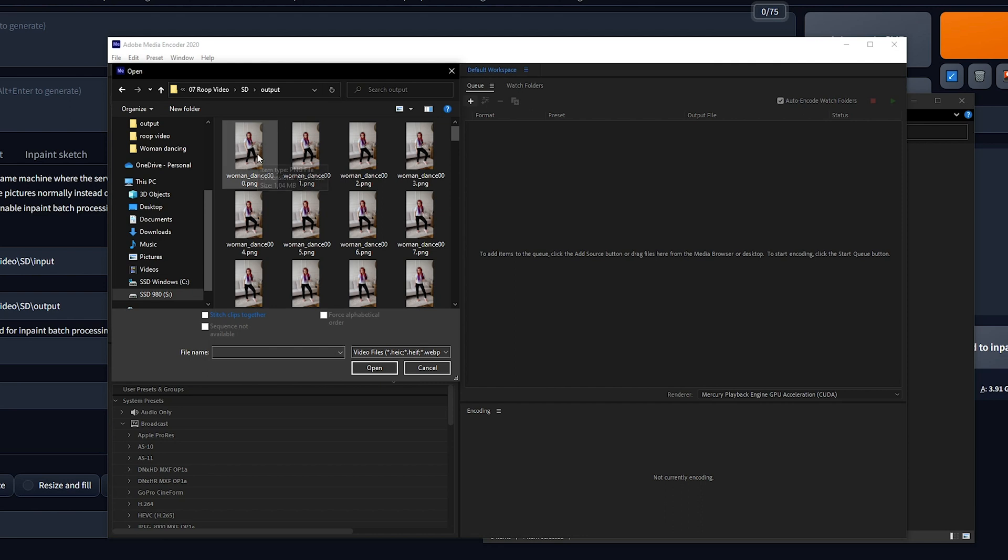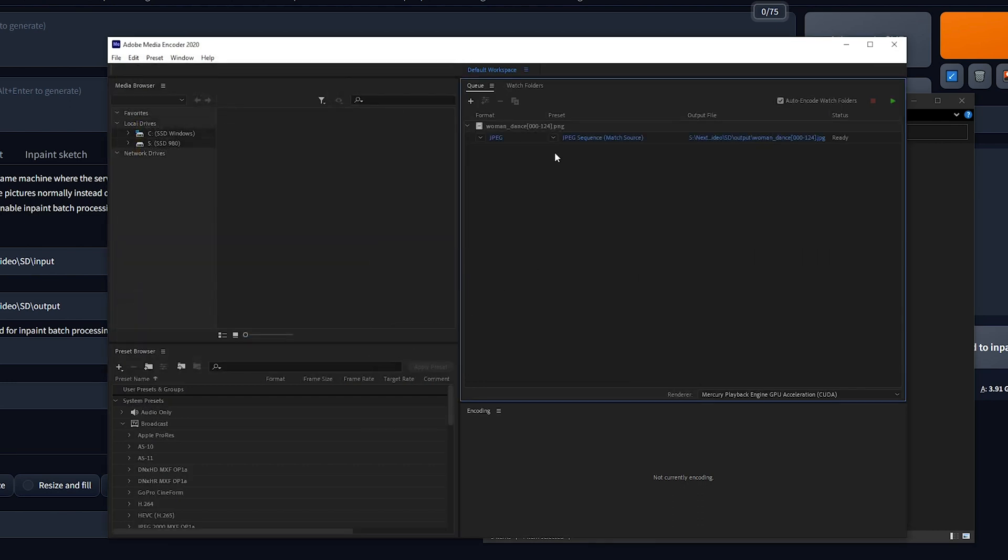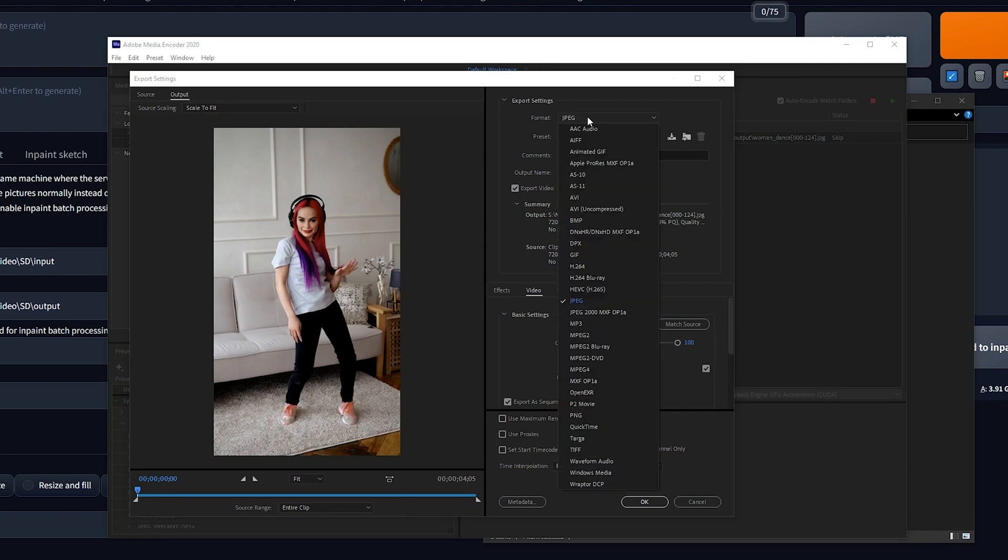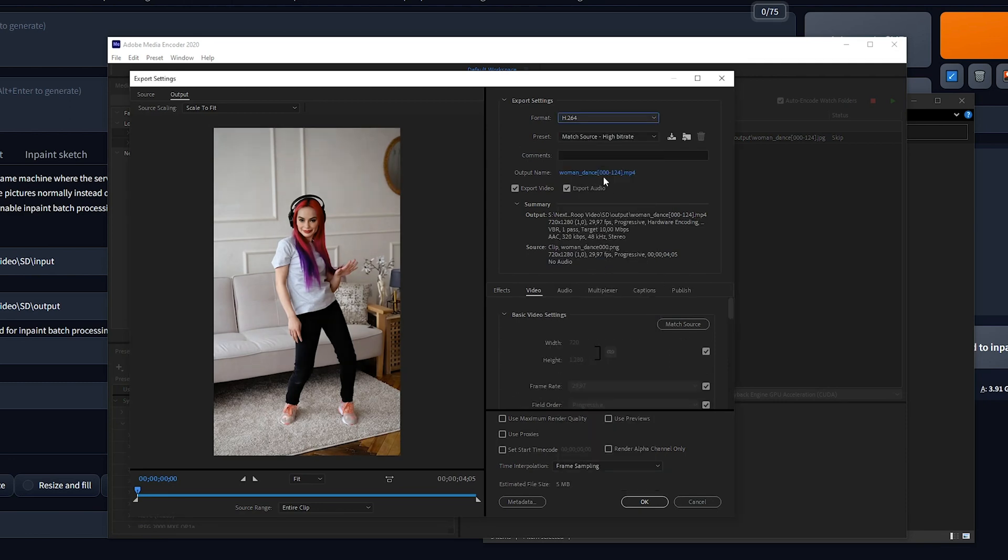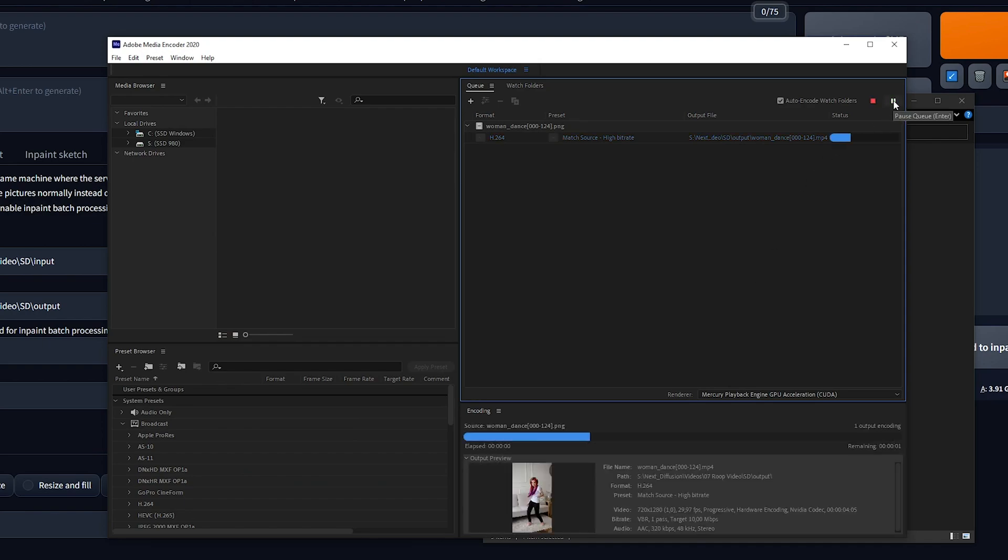Then navigate to the directory where Stable Diffusion has stored your face swapped images and select the first image. Ensure the PNG file sequence option is activated. Next, change the format to H264, select your output name and destination folder and hit OK. Press the play button to start converting and you're all set.